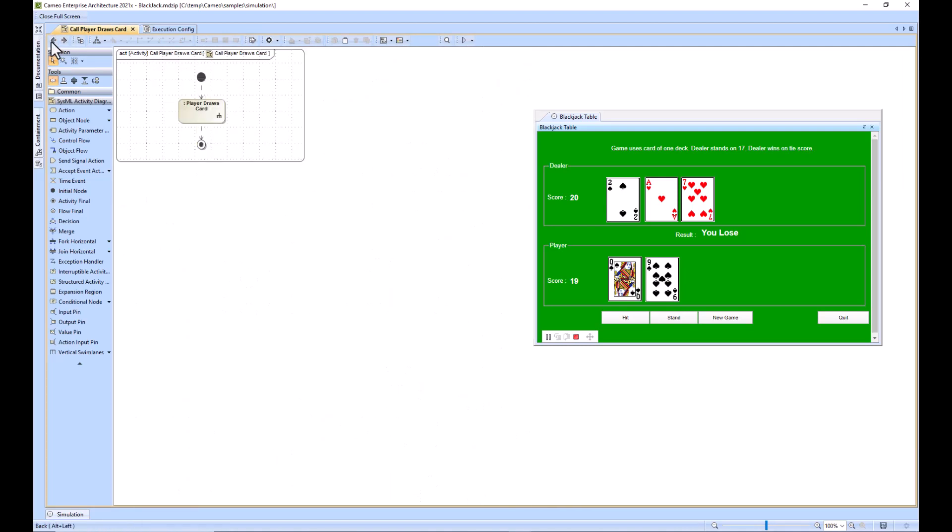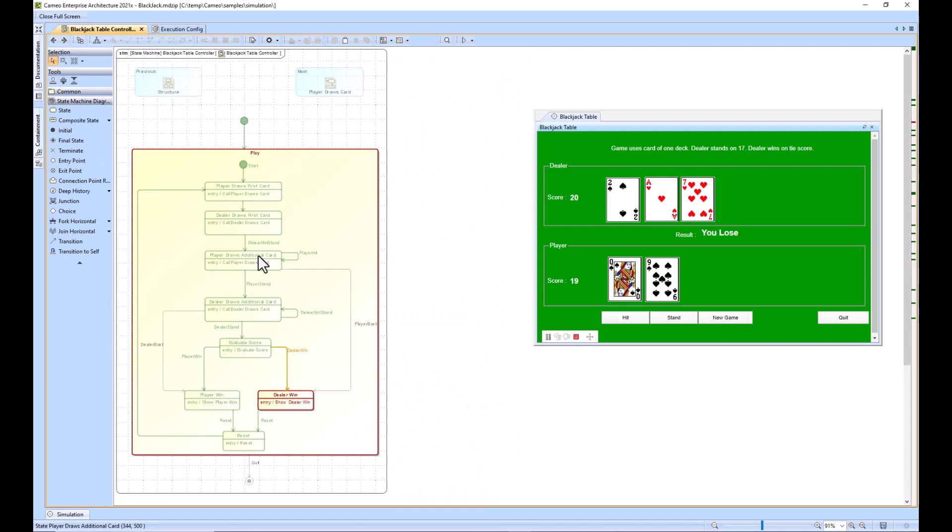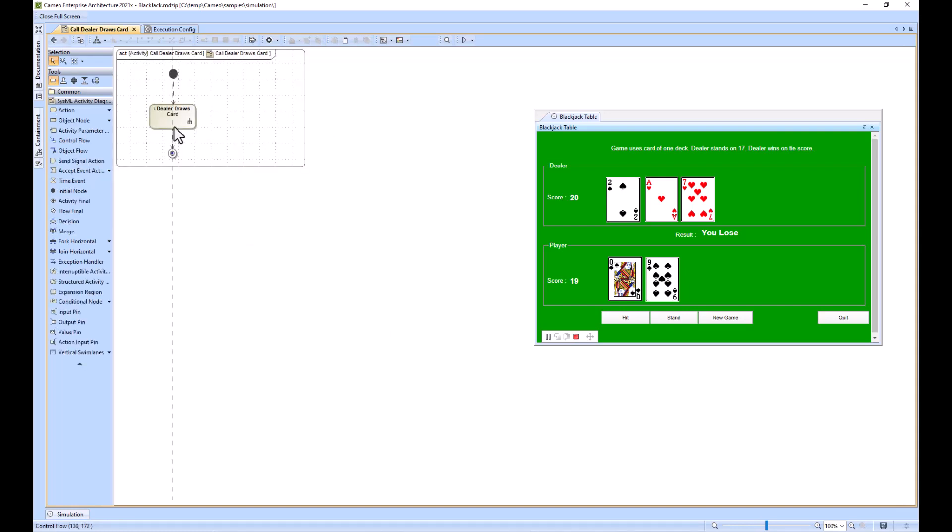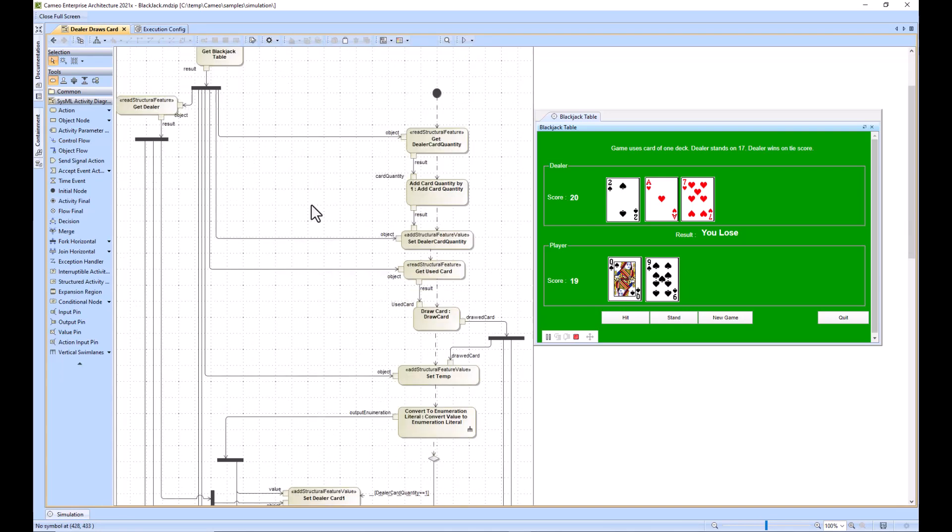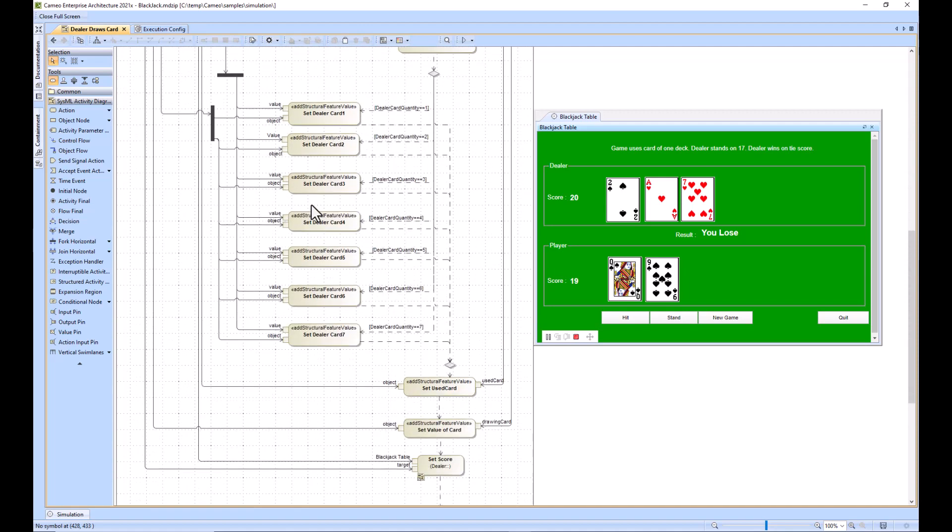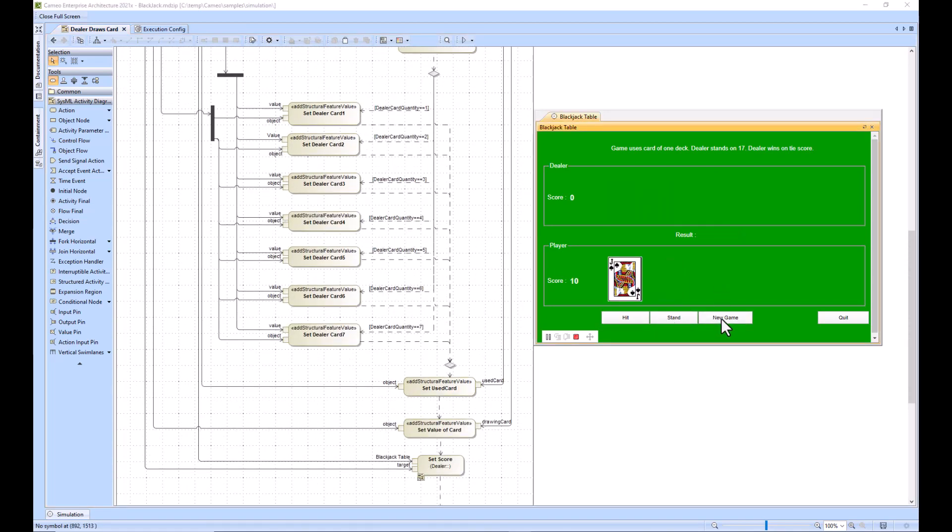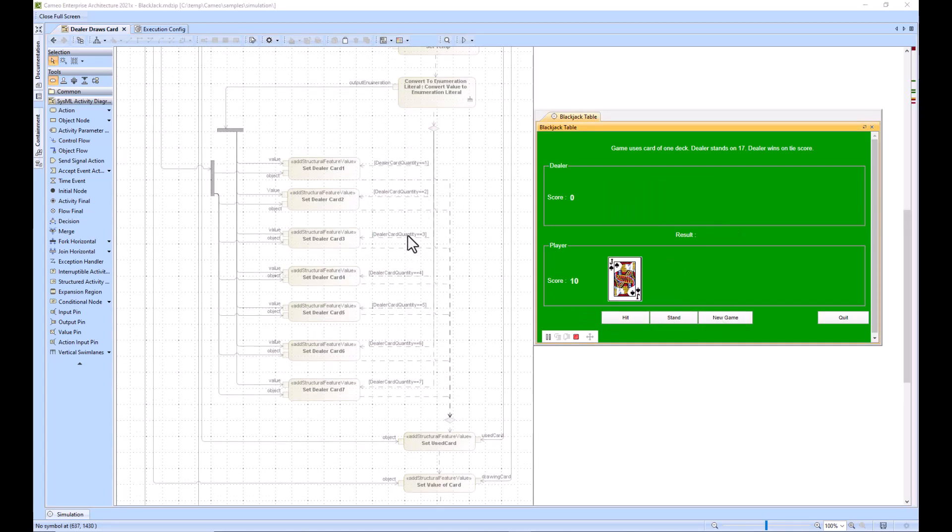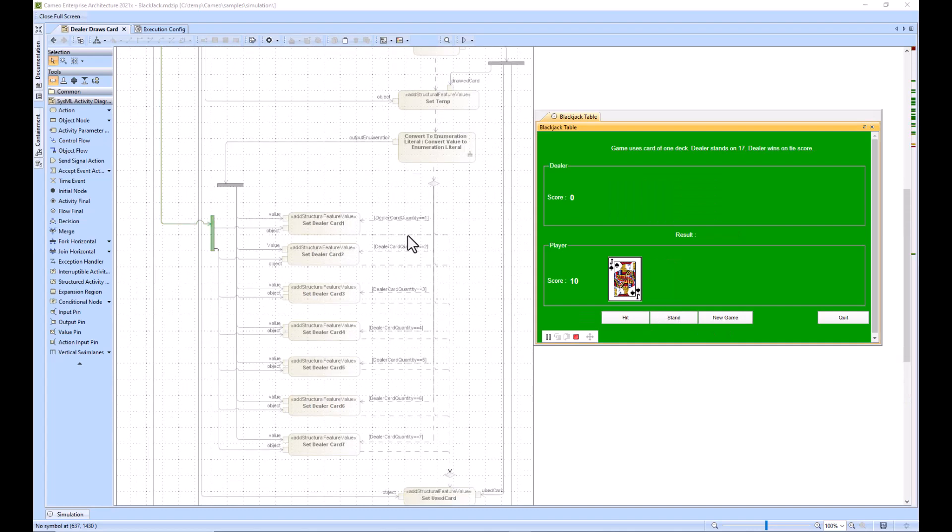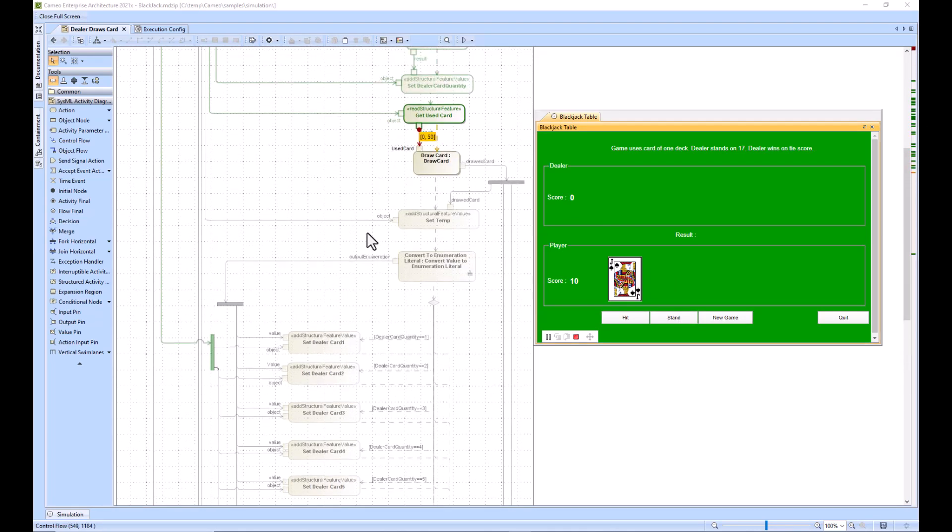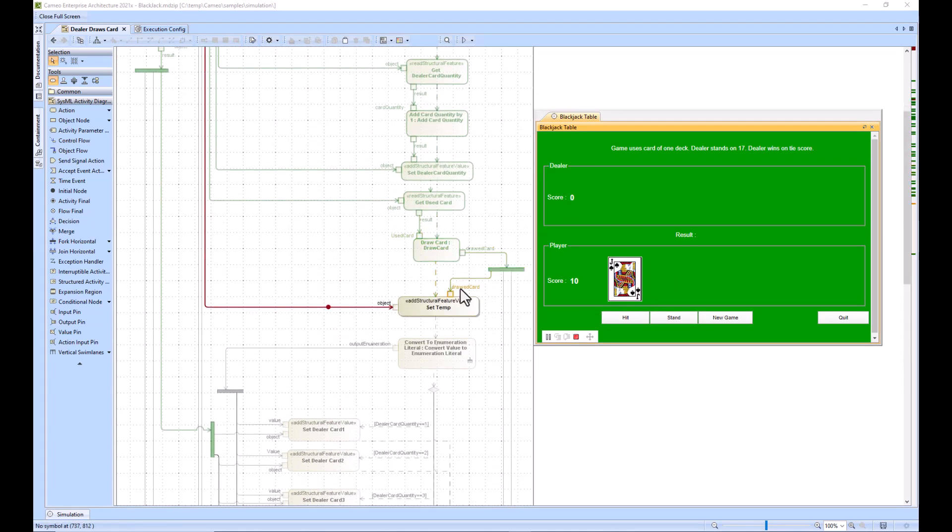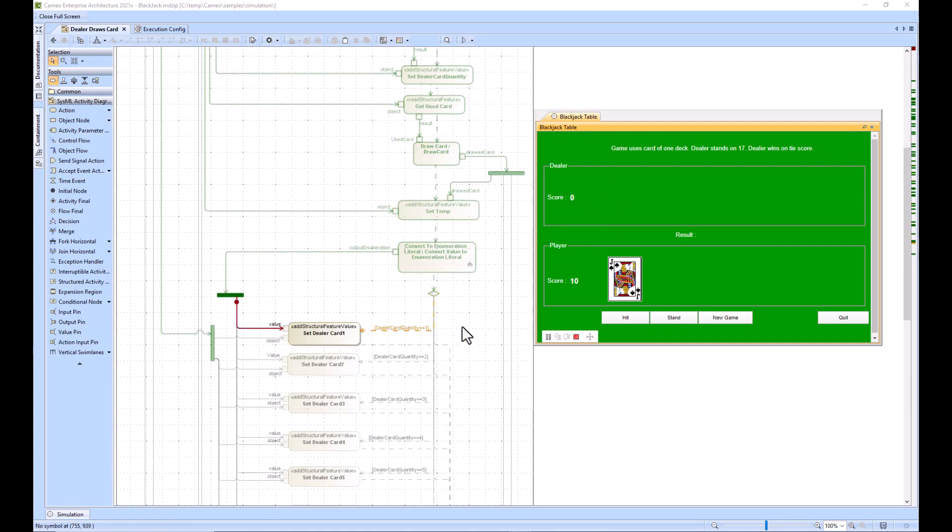Looking at the next one called dealer draws card, you can see it's going to look very similar to the other behavior we just looked at. We'll start a new game. What we're seeing right here is the dealer getting his card.